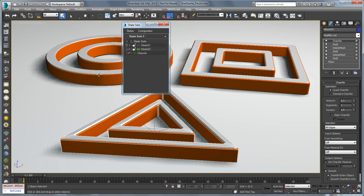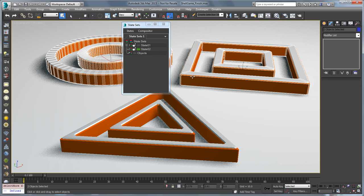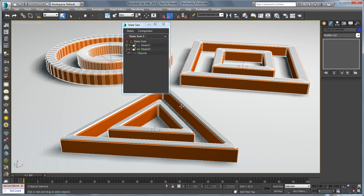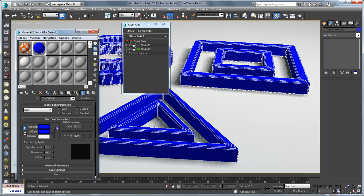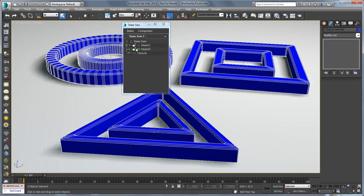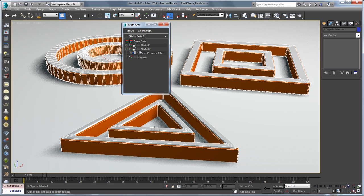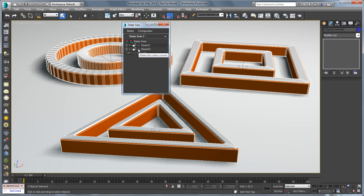If I go into this state and I select these guys here, bring up the material editor and change their material, you can see that those properties get added for that state without the need of the record button.